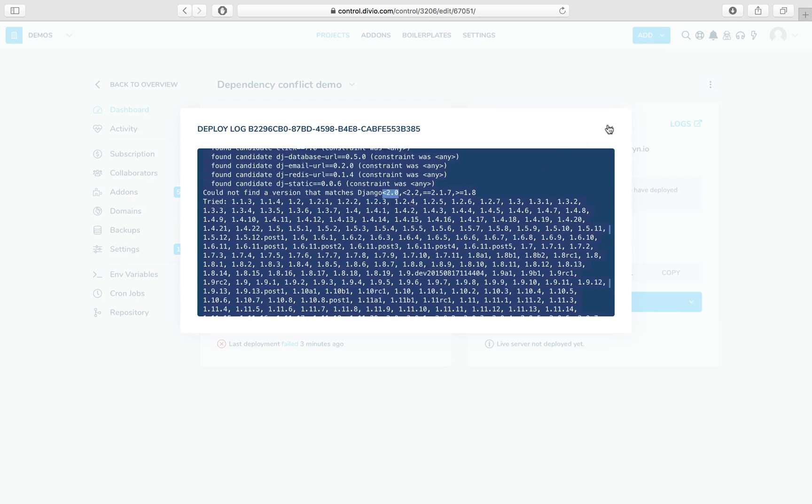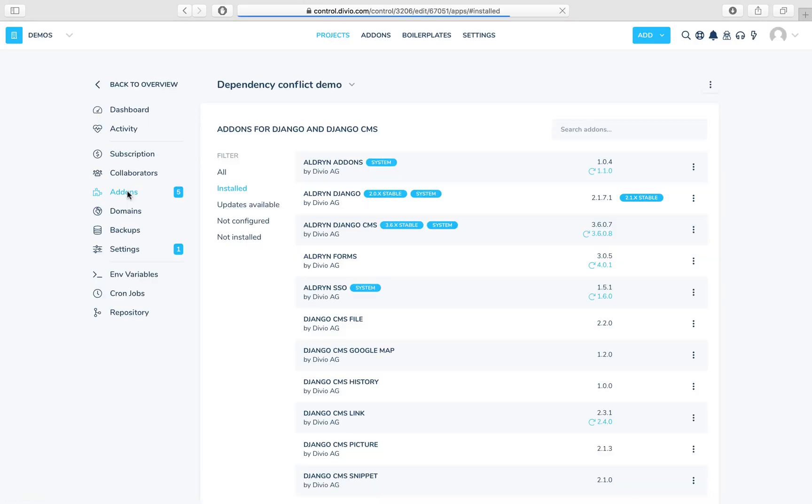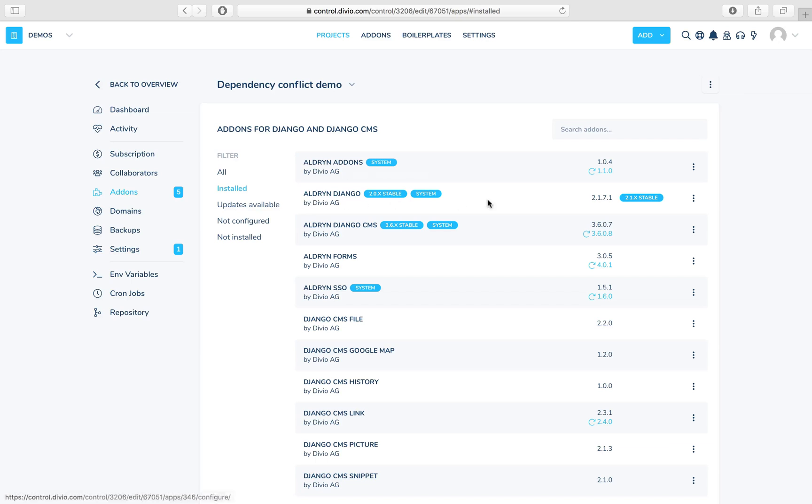In fact, if we have a look at the add-ons that are installed here, we can see that Aldrin Django has been specified, Aldrin Django version 2.1.7.1, and that's our wrapper for Django itself, Django version 2.1.7.